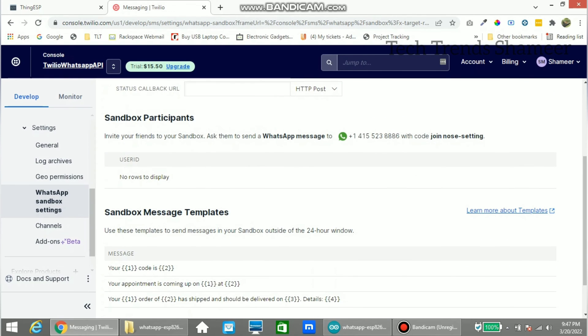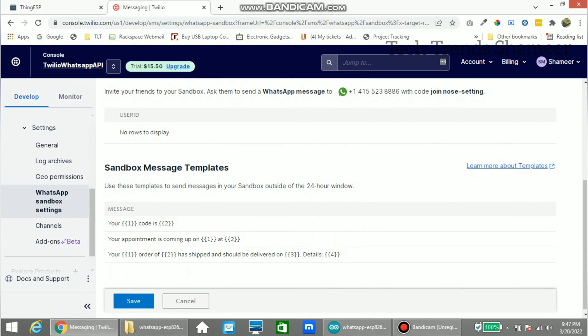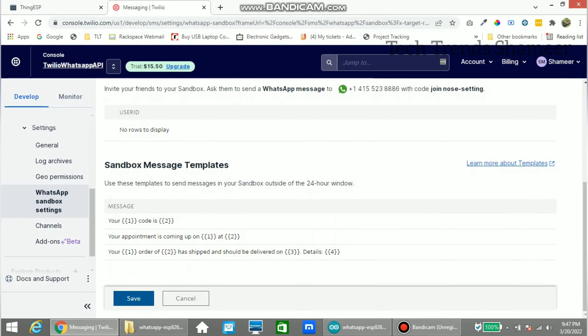Now note this whatsapp number and note this code. Save this whatsapp number in your phone. And send this code in the whatsapp number. Now click save.